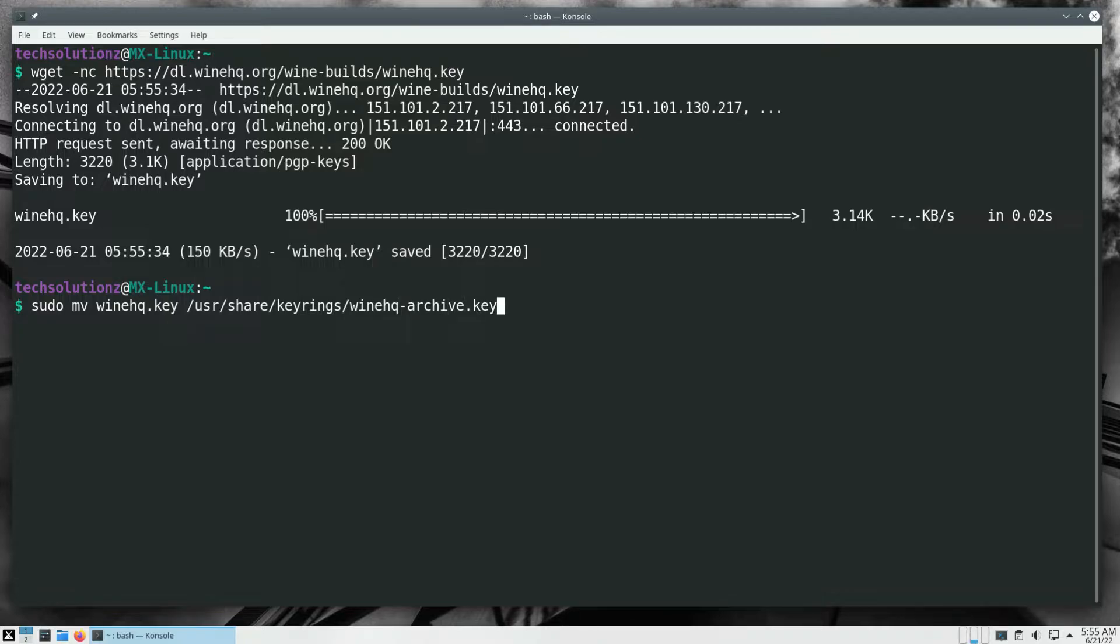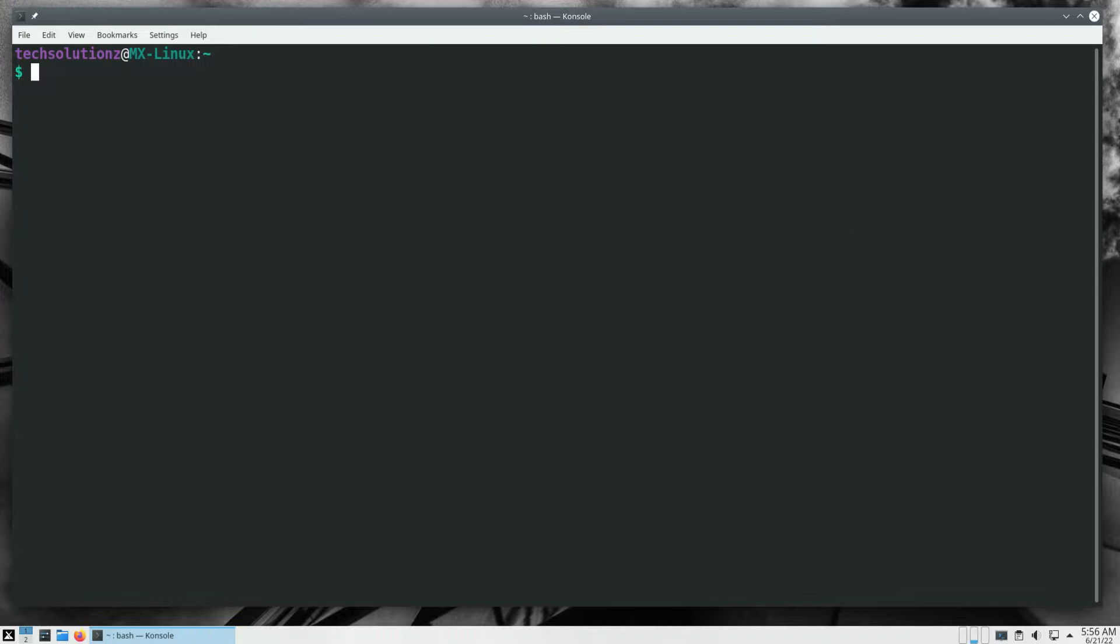Let's now download the Wine HQ sources file.